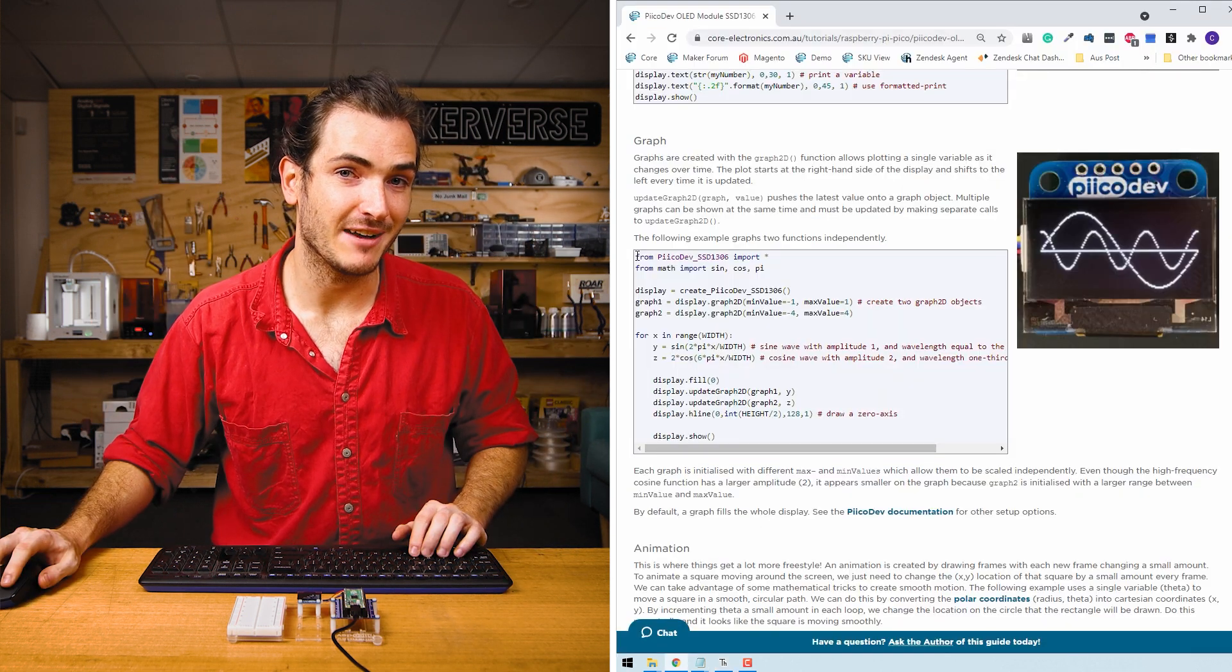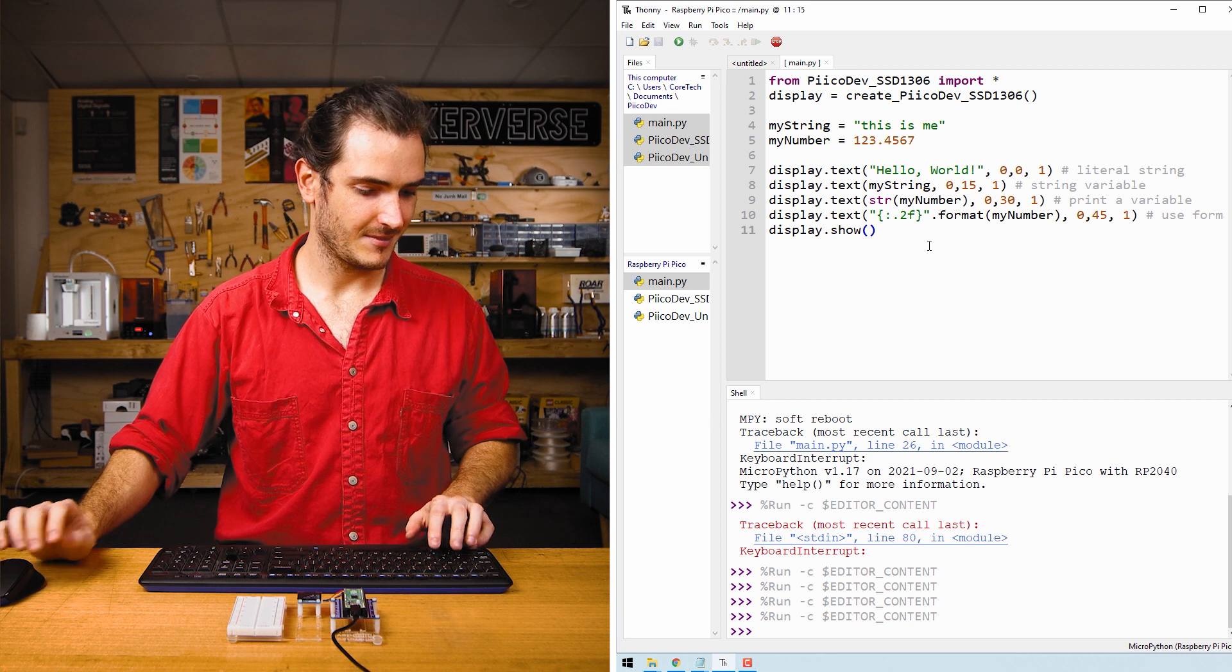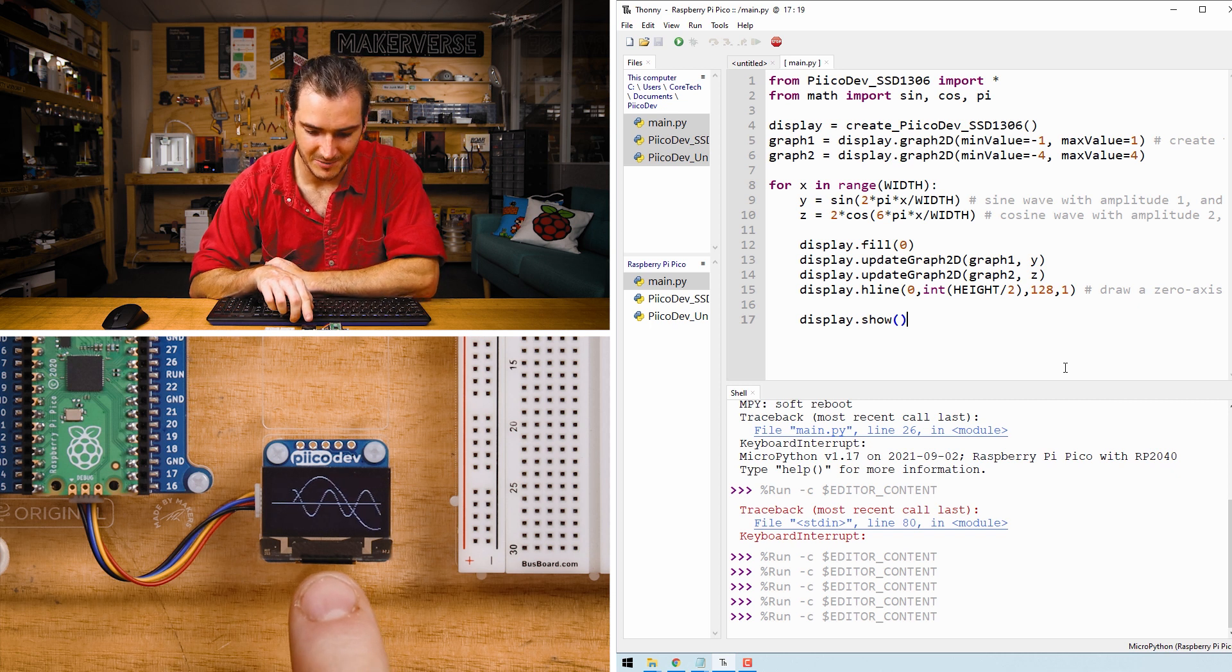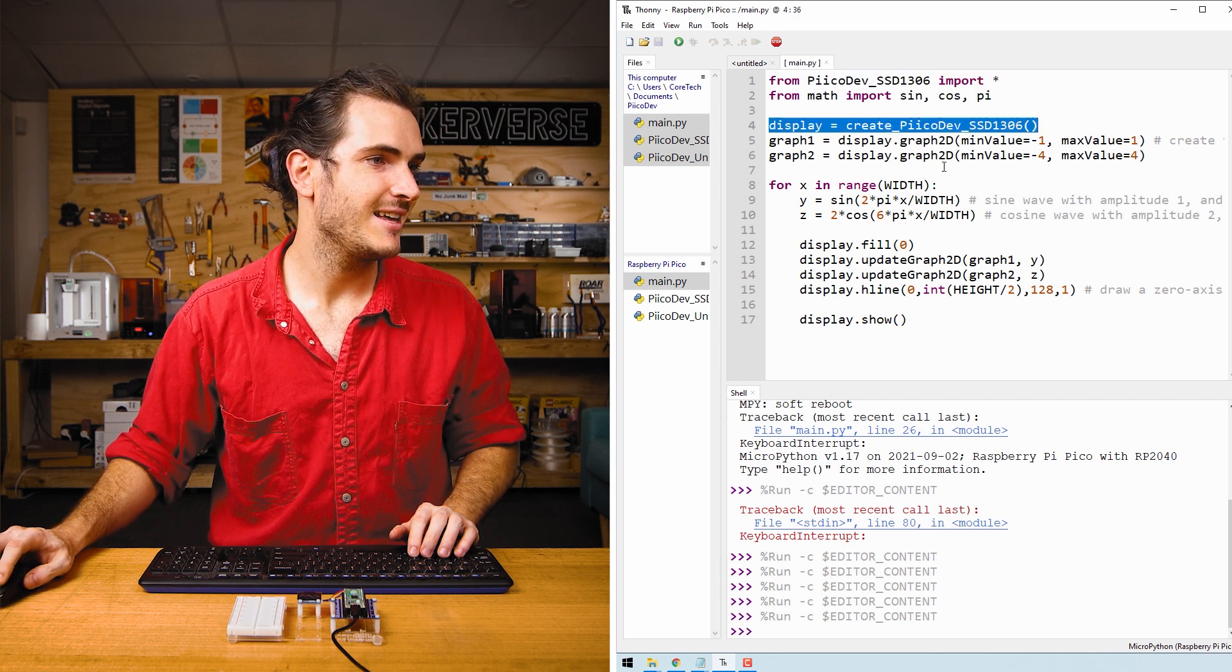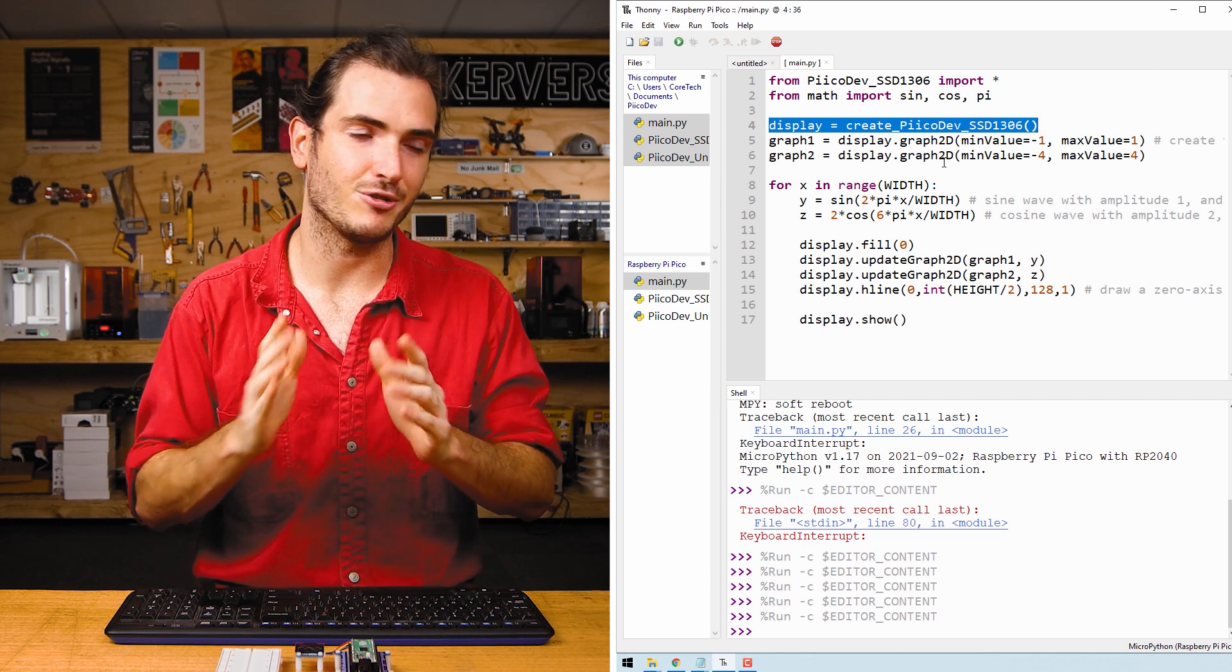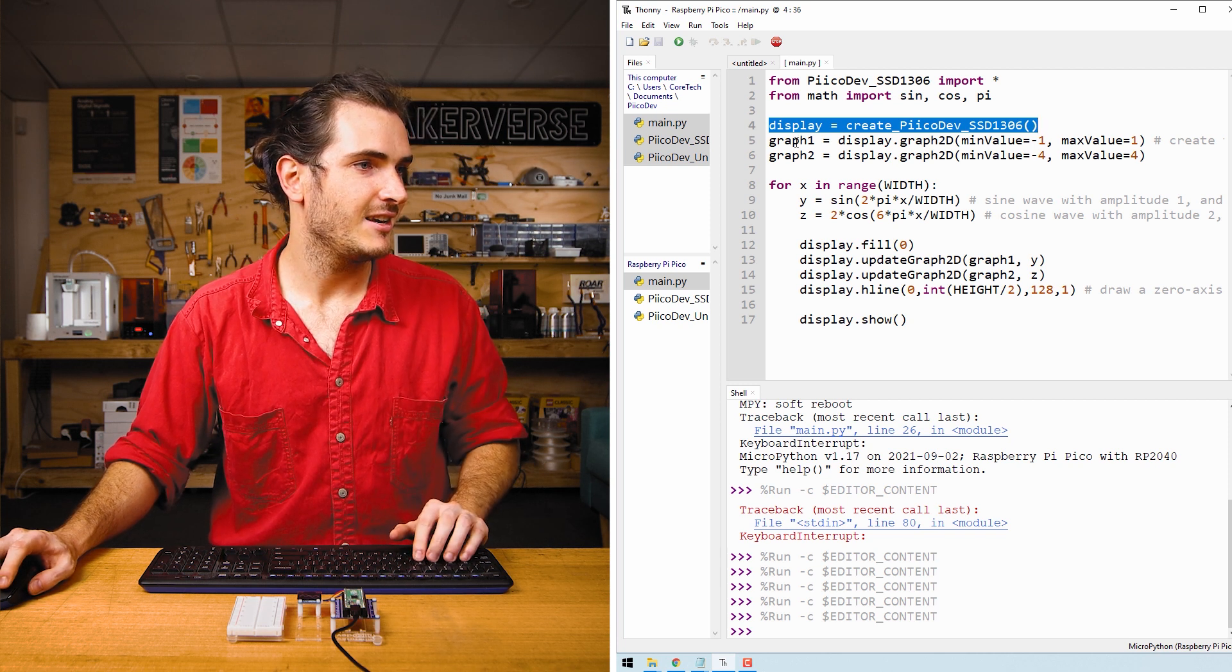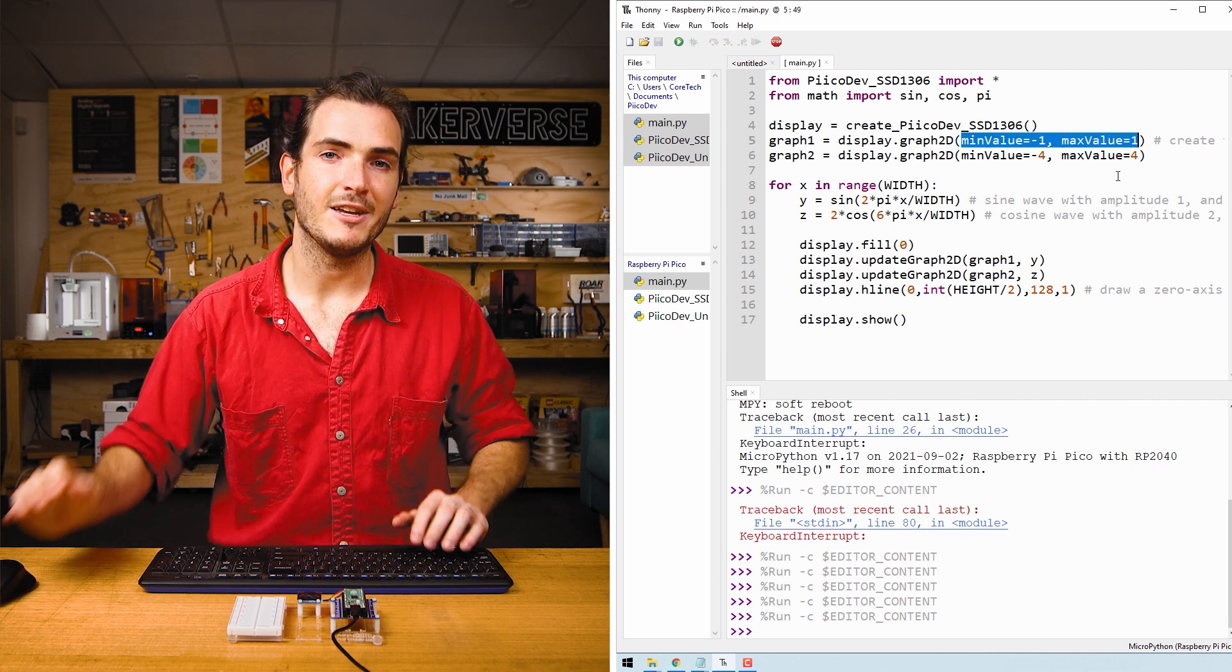It's possible to create graphs with our OLED module. Find the graph example and copy that in. I'll paste that over everything and run it. And you'll see that we have two beautiful sine waves being plotted across the screen. Look at that. As usual we need to call the regular PicoDev imports, create our display. And then this time we need to create a graph object. A graph object allows you to push data to it and it will step that data across the display. Because we have two lines that we're graphing we need two independent graph objects. Graph one, we create a graph2D object and then we set some arguments. The min value and max value.